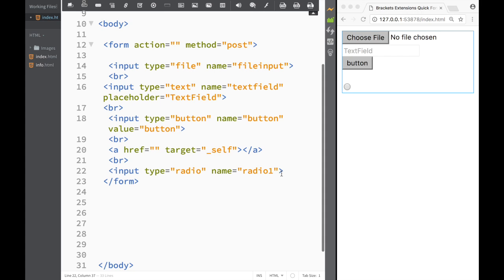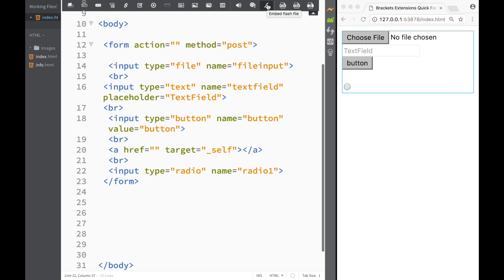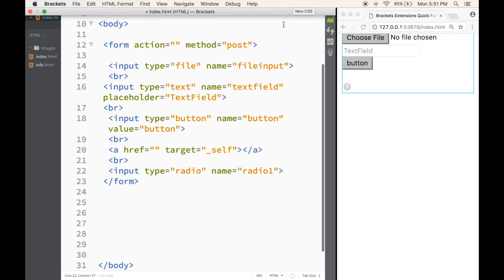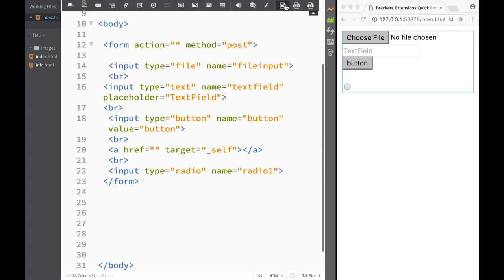The name is here, but I would still need to create some type of name for it myself. But you basically get an idea of how we can work with this Quick Form Tool. This would be the audio, this would be the video, and here is the embedded flash file. Now I want to show you these three things you have here.